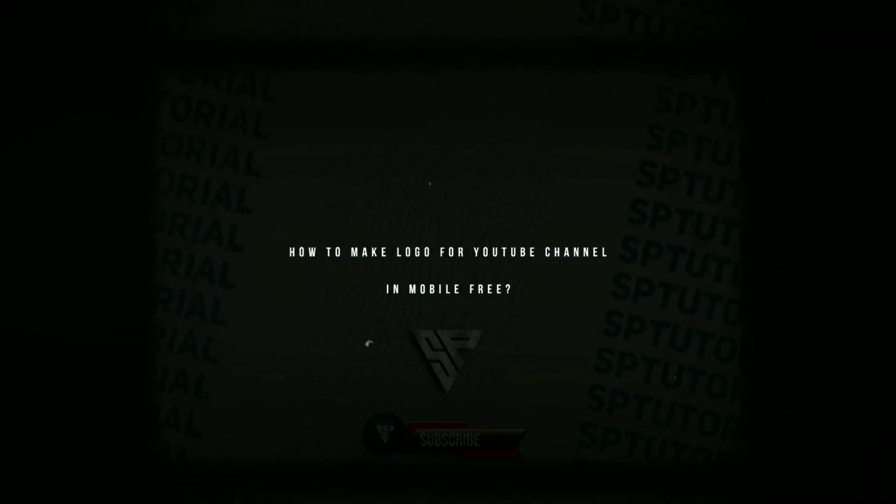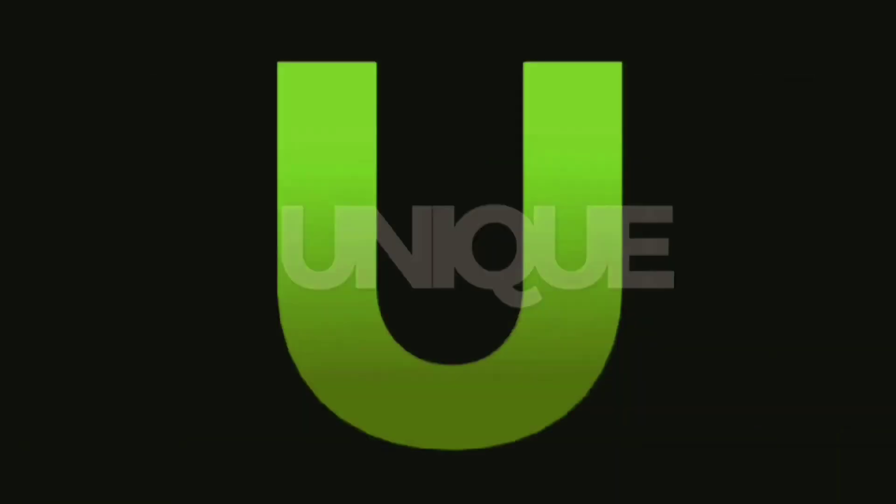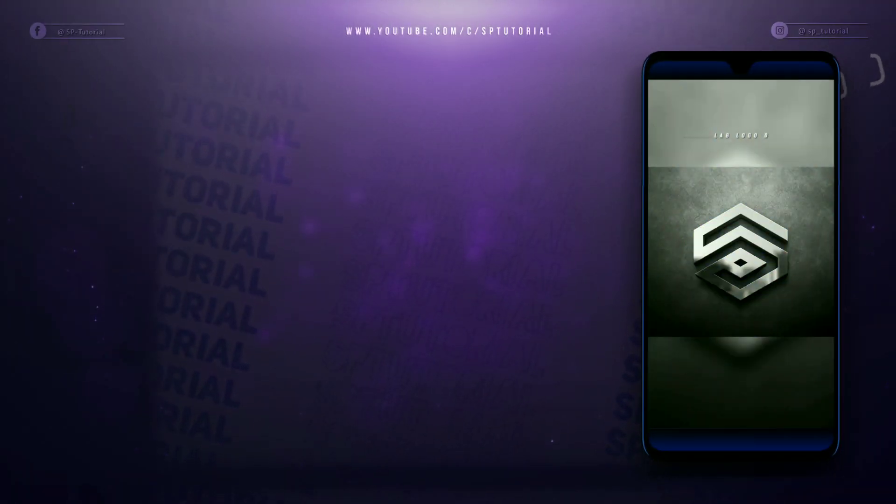Hi guys! In this video tutorial, we will use PixLab to design a 3D logo using a smartphone. Here are some new features in the background. Let's move into the brand.